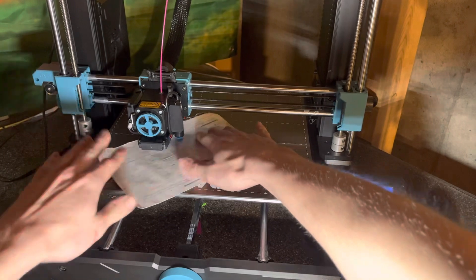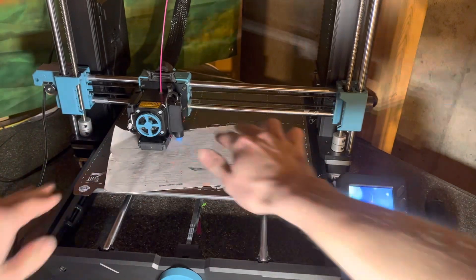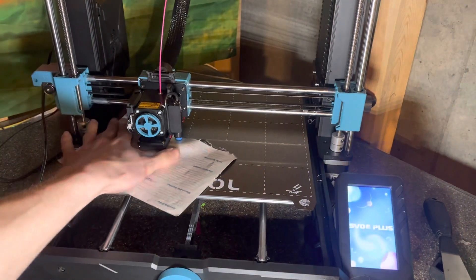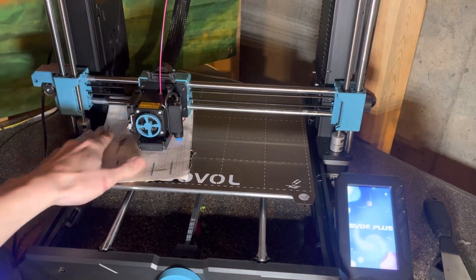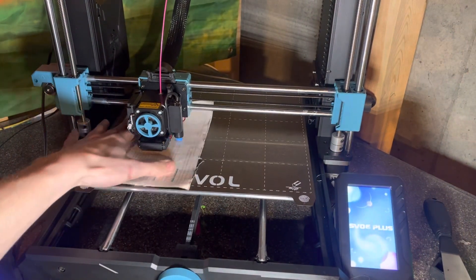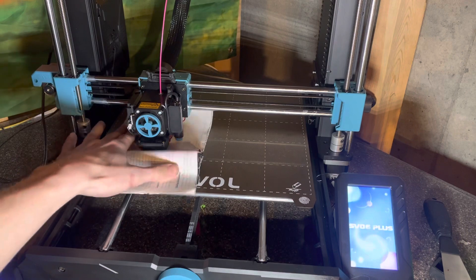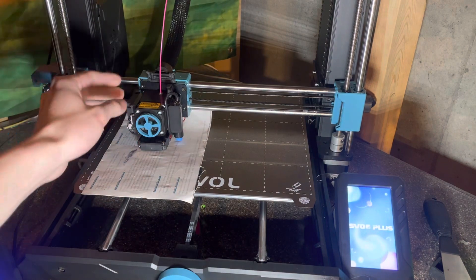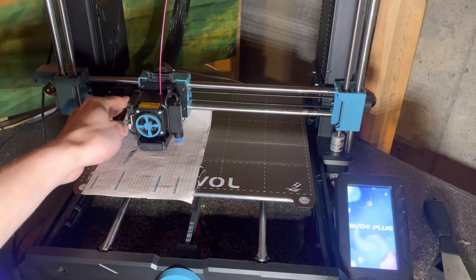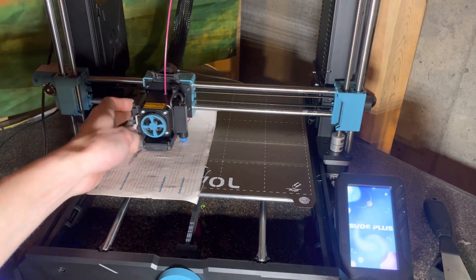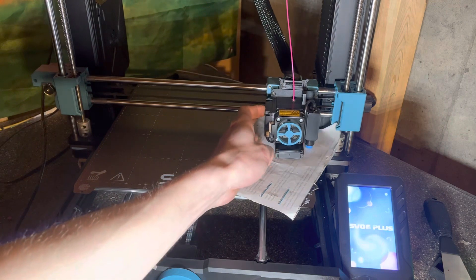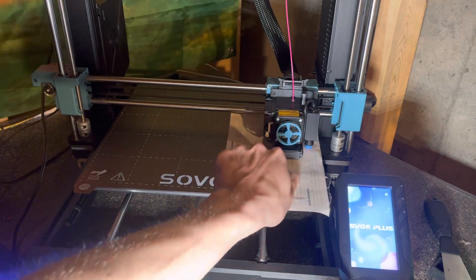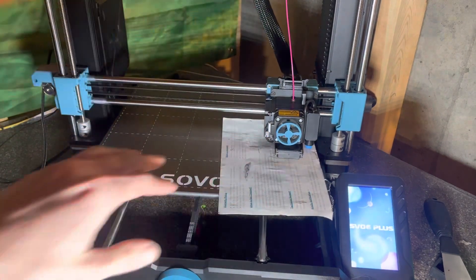There we go. So you guys can see I can move that around, and then we're going to disable the steppers. We're going to go to each side here and we're going to manually turn the stepper.